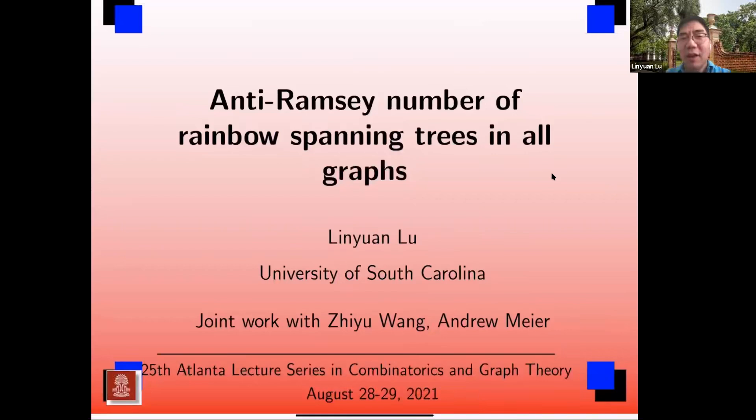Okay, thank you, Guantan. Before I give my talk, I would like to make some announcement about job openings available in our department.